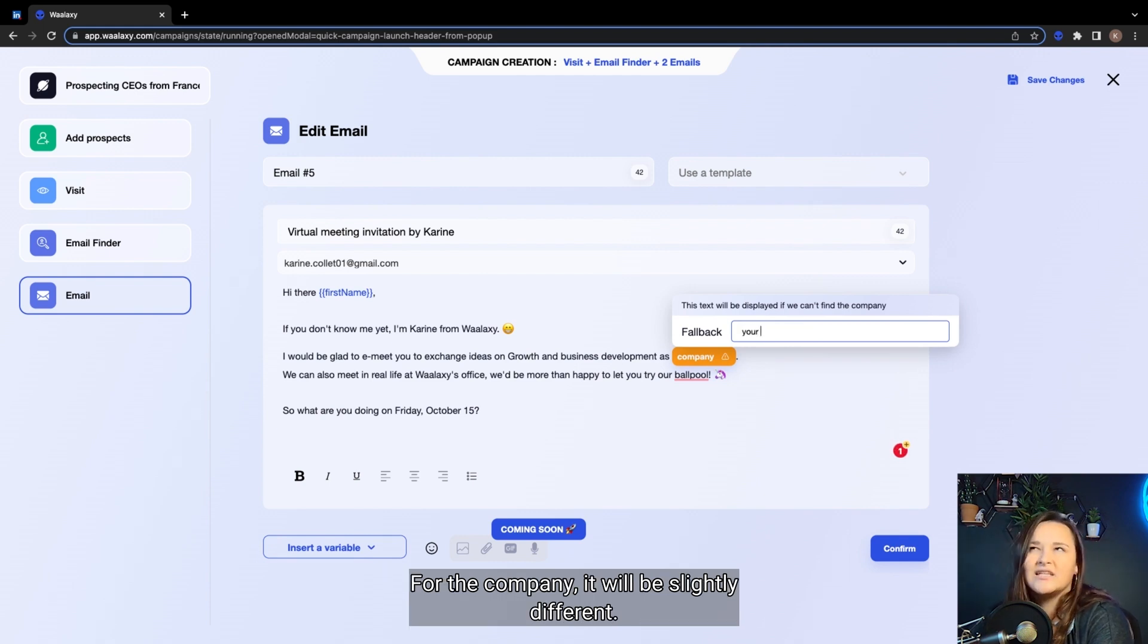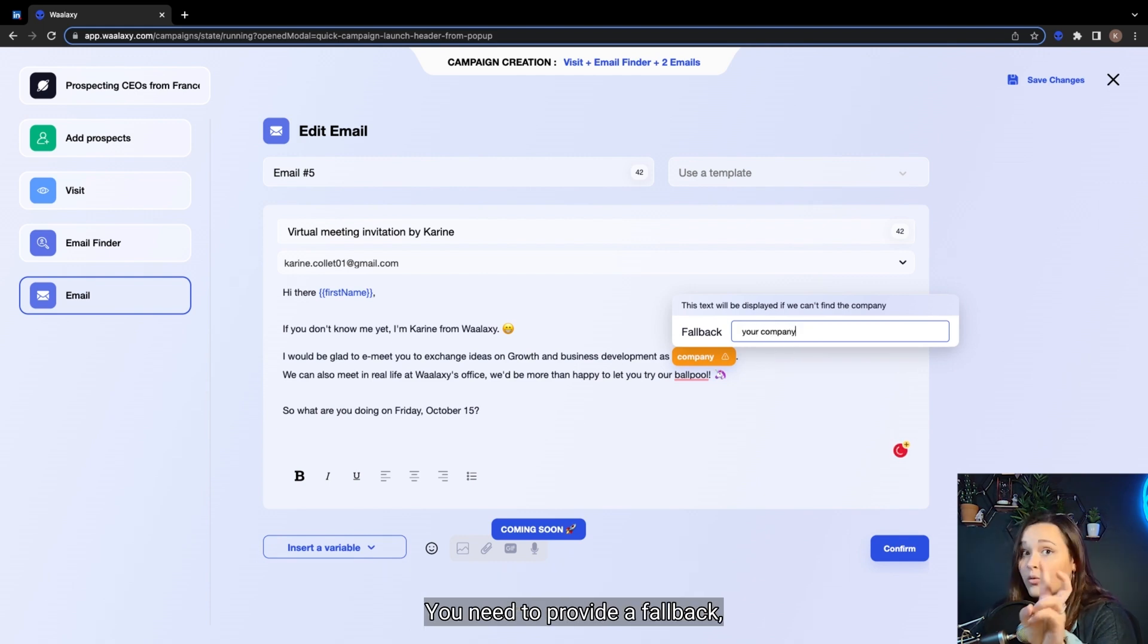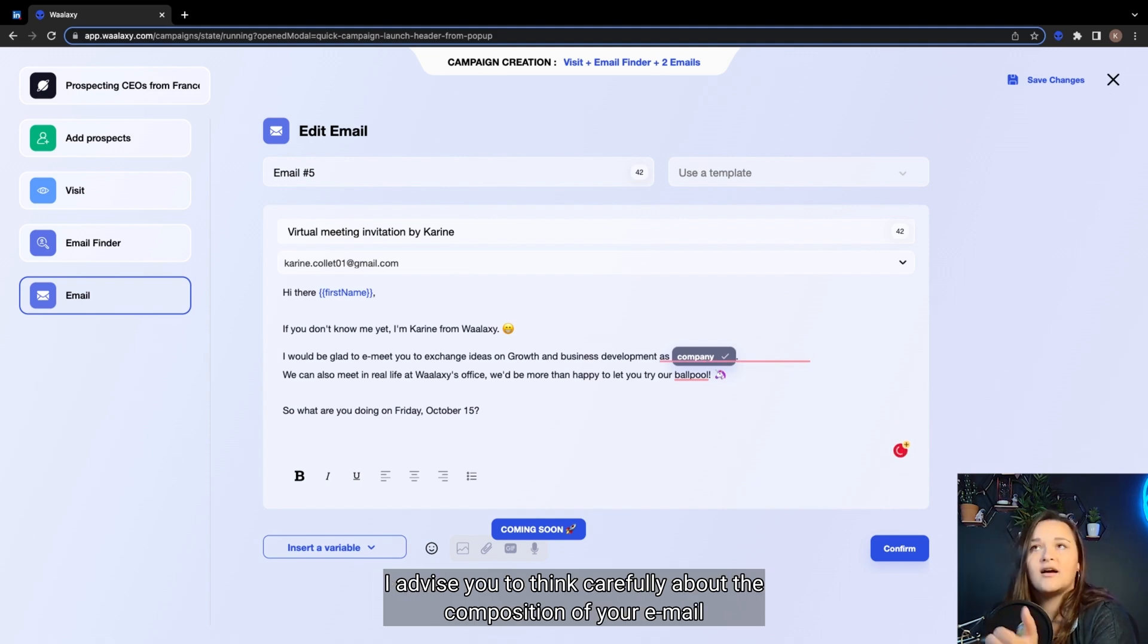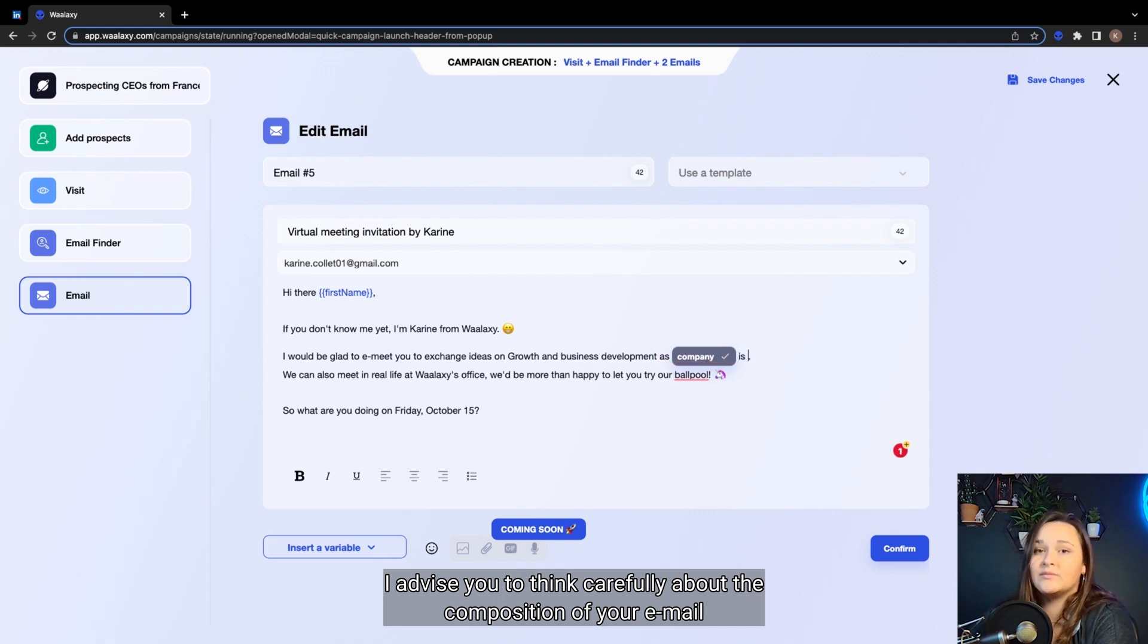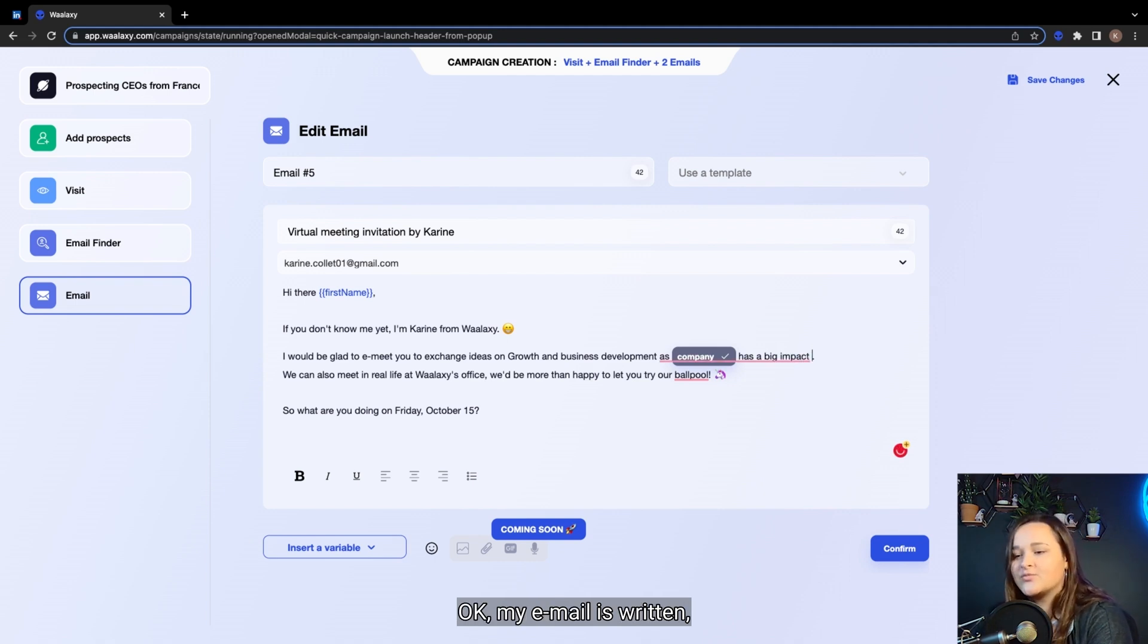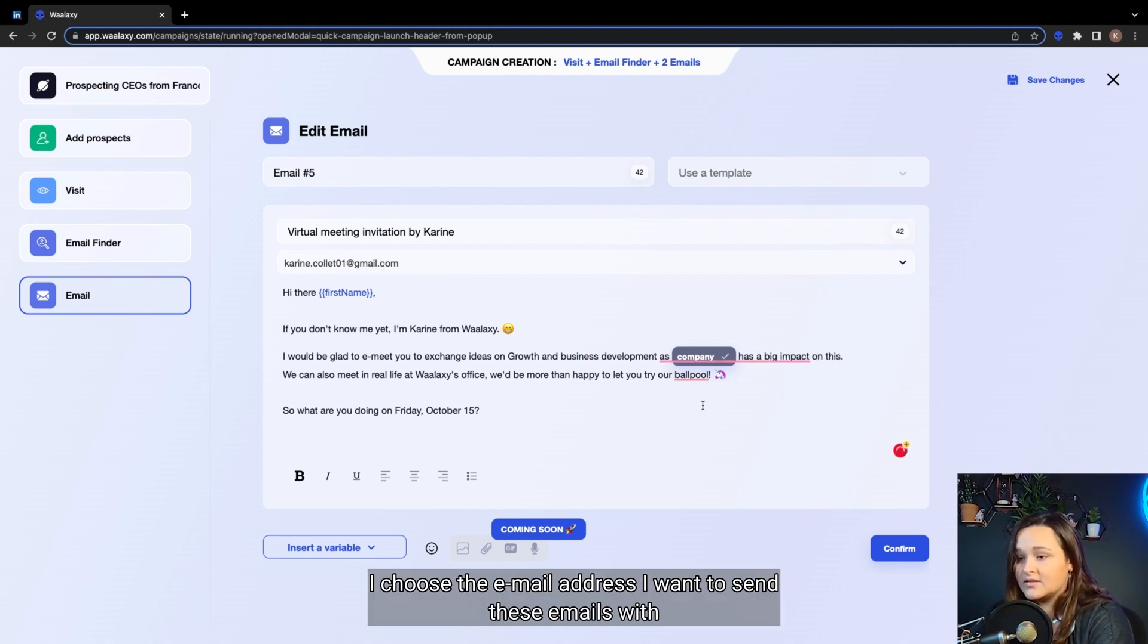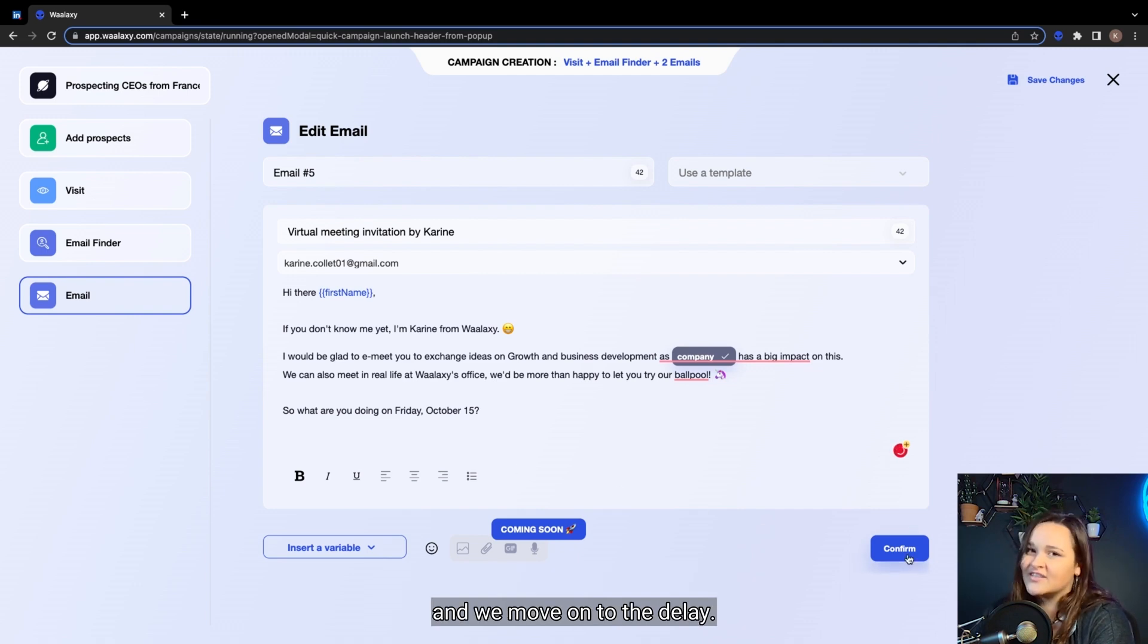For the company, it will be slightly different. You need to provide a fallback if Waalaxi can't find the company of your prospect at the moment. I advise you to think carefully about the composition of your email, as the person is not supposed to know you if this is cold emailing. Okay, my email is written. I choose the email address I want to send these emails with.